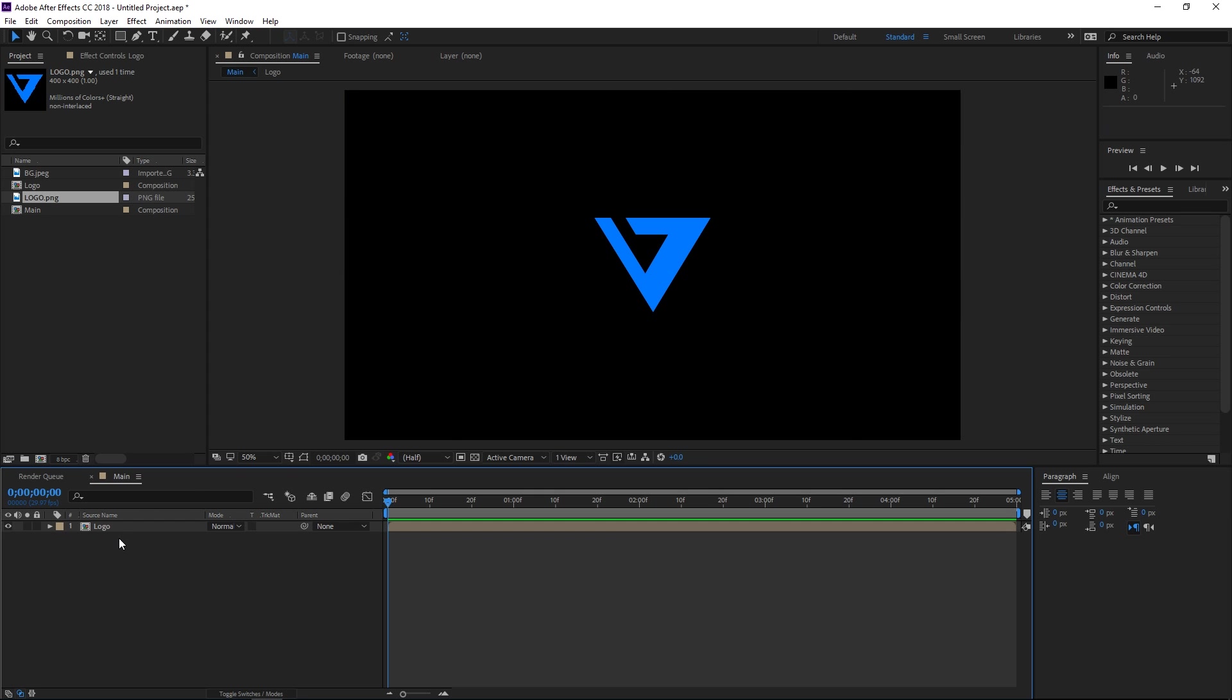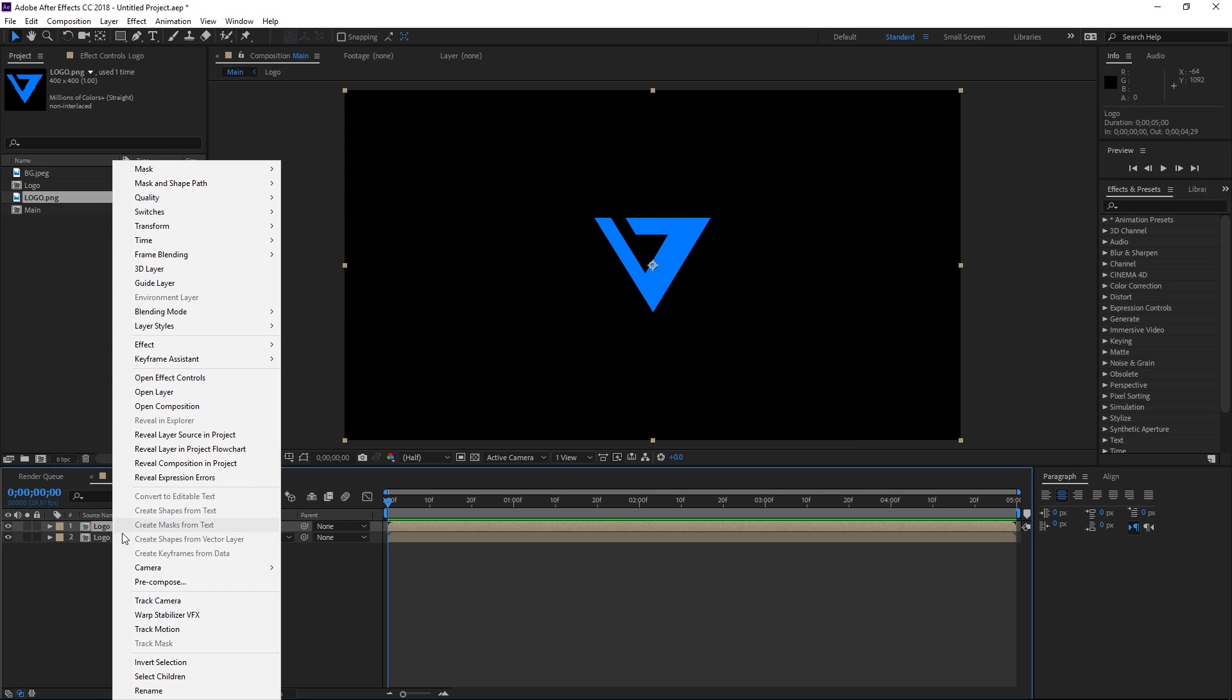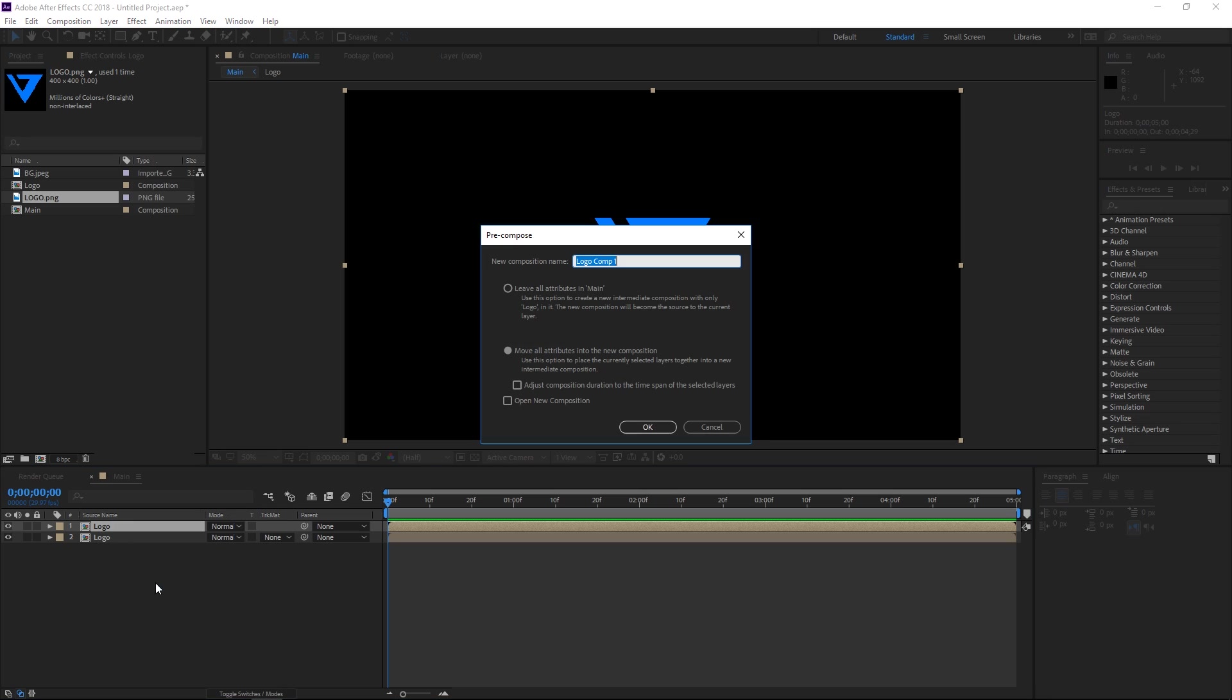So I'm gonna click on this one right here and I'm gonna press Ctrl D to duplicate it and then with the second one you're gonna need to pre-compose it one more time and I'm gonna call this logo outline.